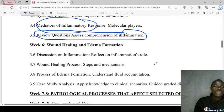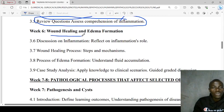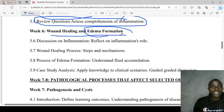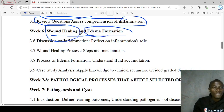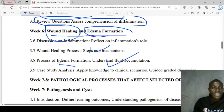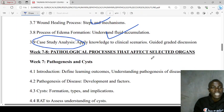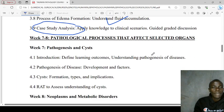On week six, we'll be looking at wound healing and edema formation. We'll describe the process of edema formation and the different steps of wound healing, including a concept study analysis on how these concepts can be applied.